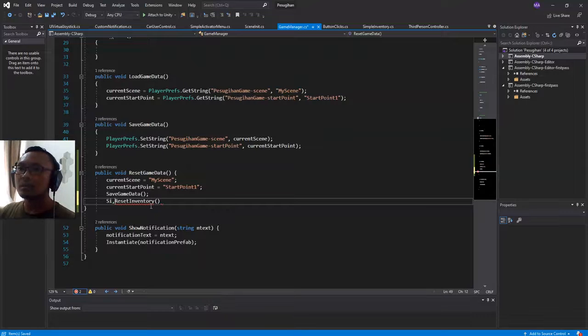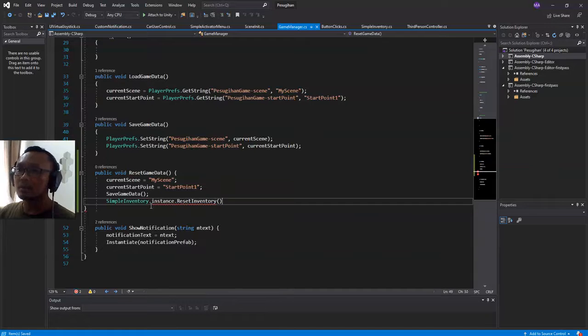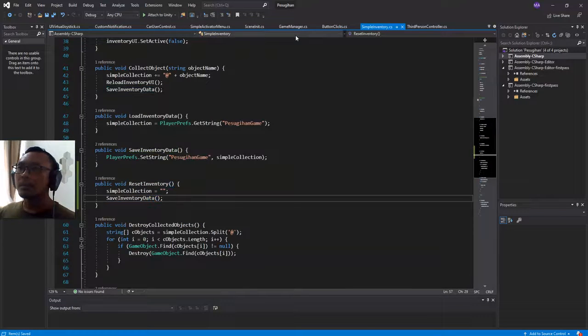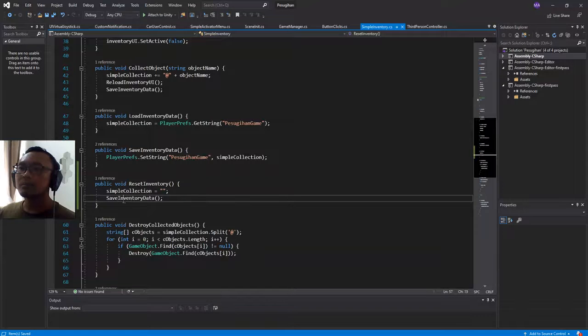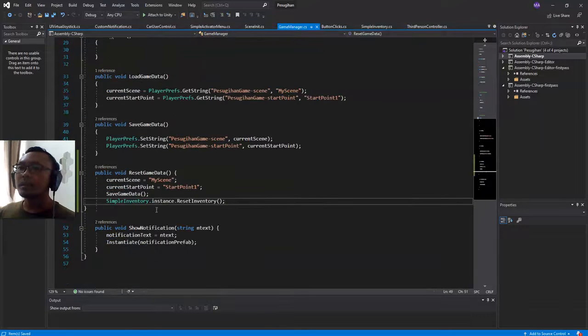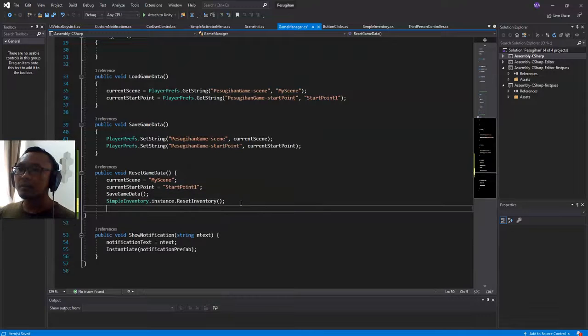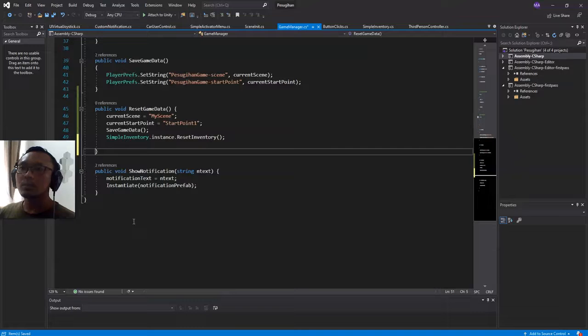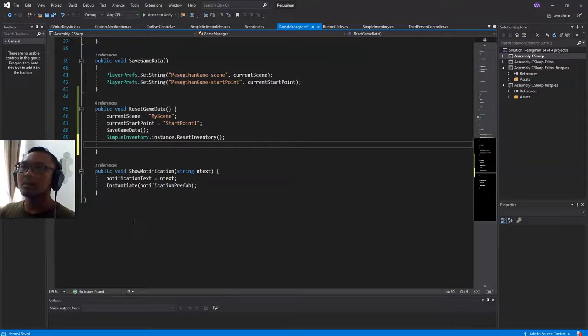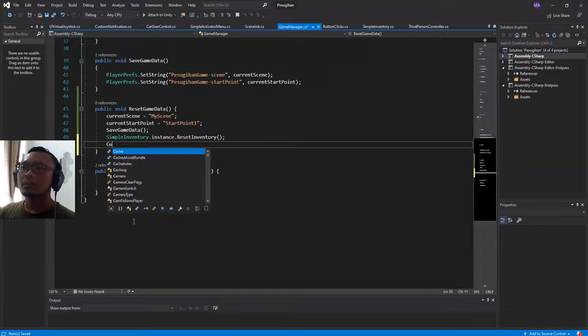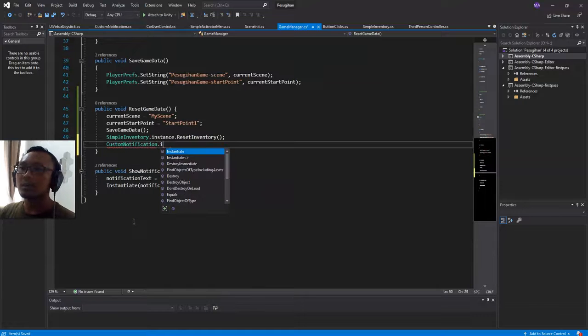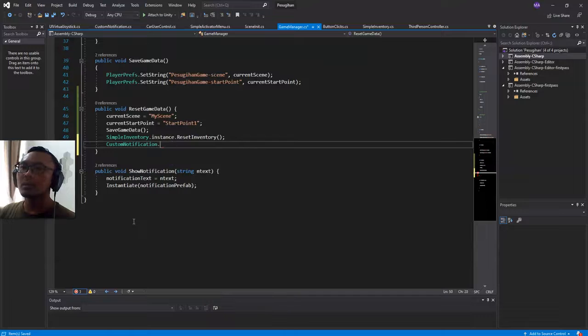And then I will call this function here on game manager when I reset game data. I also call simple inventory.instance.reset inventory. And after I reset everything I will show a custom notification.